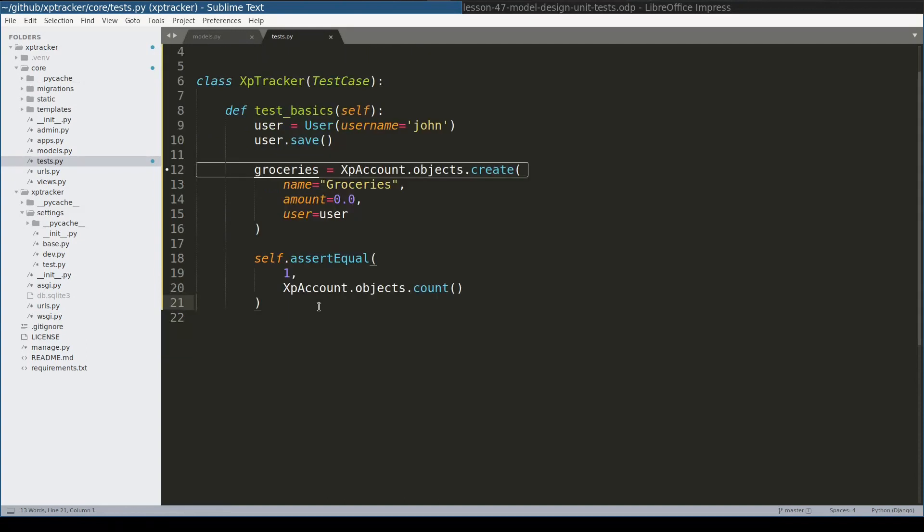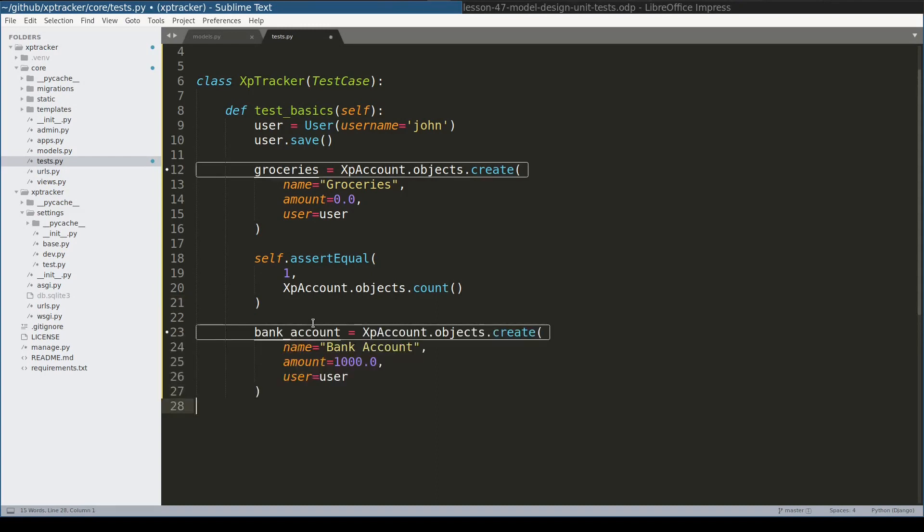Similar way I will create a bank account, which will have an amount of $1000 in it. To simplify things I will discard the idea of currency. Let's double check that again.